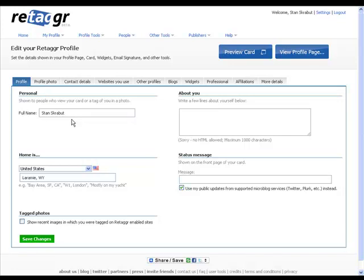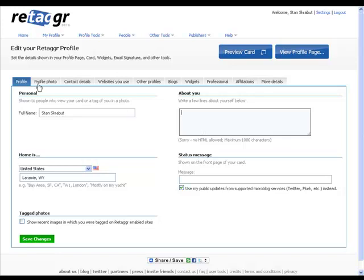Basically, this is where you put your information. And you can put as much or as little information that you want to put in here. So I enter my name, what my home address is, as much as I want to put in there. And you can also put information about you and add that information. Make sure that every time you save changes by selecting the button at the bottom.